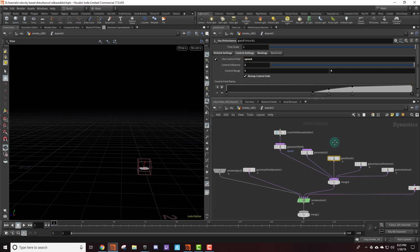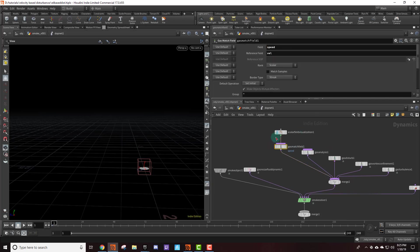So what we're going to do is drop down a gas match field. This is where we create the field that I just showed you. We're going to call it speed, and we're going to be matching this to the velocity field. So for the reference field we're going to put VEL. And as I said it's a scalar field, so we're going to put the rank to scalar. You can leave all other settings the same.